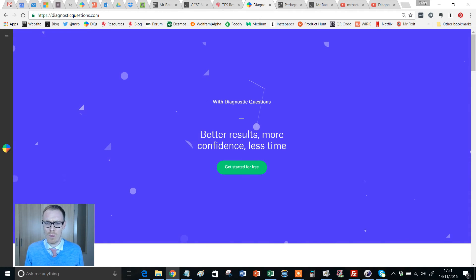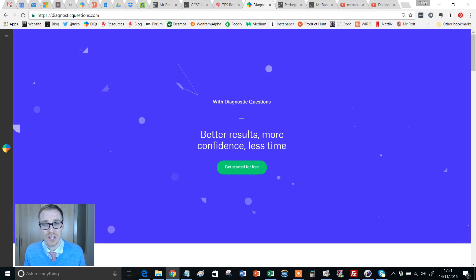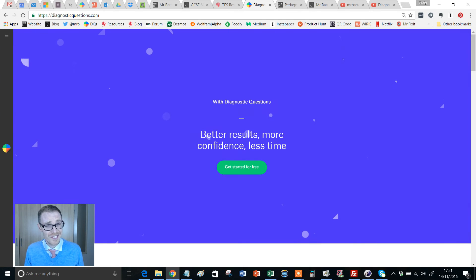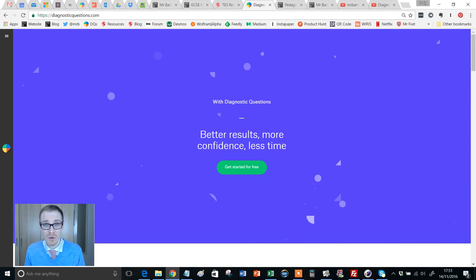What else is on there? Well, I am the creator of DiagnosticQuestions.com. What is DiagnosticQuestions.com? Are you joking me? You've not heard of it?